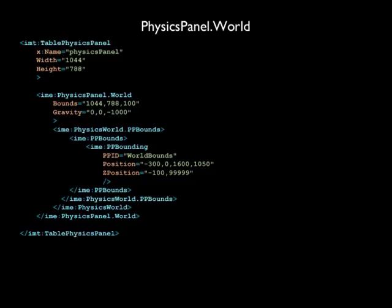Inside the IMEPhysicsPanel.World is the IME PP Bounds Collection, which is a collection of IME PP bounding objects. Physics Panel allows the developer to define a three-dimensional area within their physics world called a bound, which is given special treatment. When any physics-enabled object enters or leaves a bound, Physics Panel raises an event with the information about the object, what bound was crossed, whether the object entered the bound or exited it, and exactly where the bound was crossed.